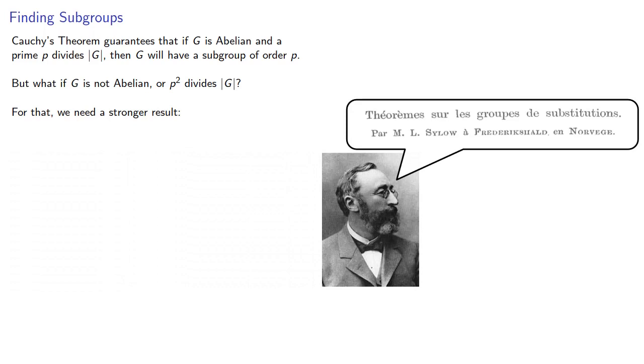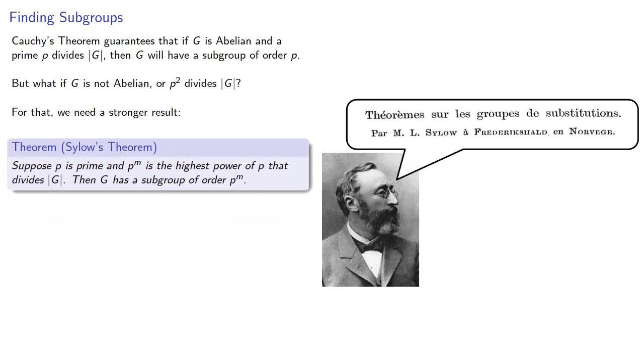Suppose p is prime and p to the m is the highest power of p that divides the order of G, abelian or not, then G has a subgroup of order p to the power m.